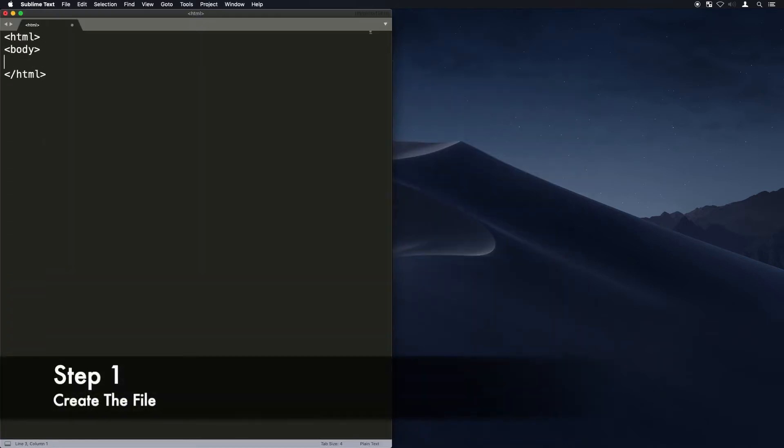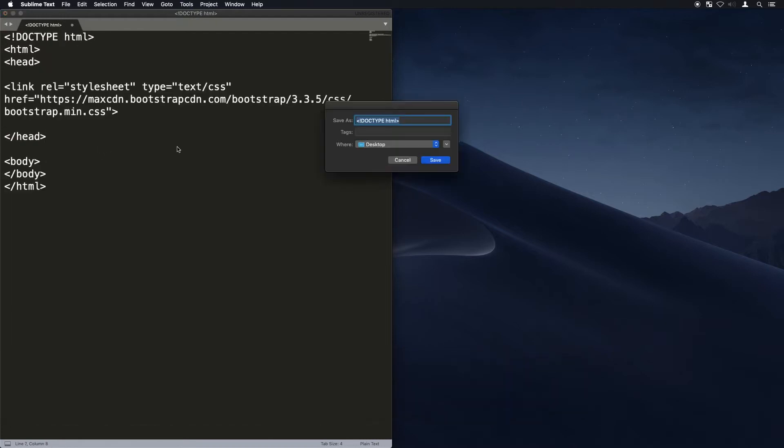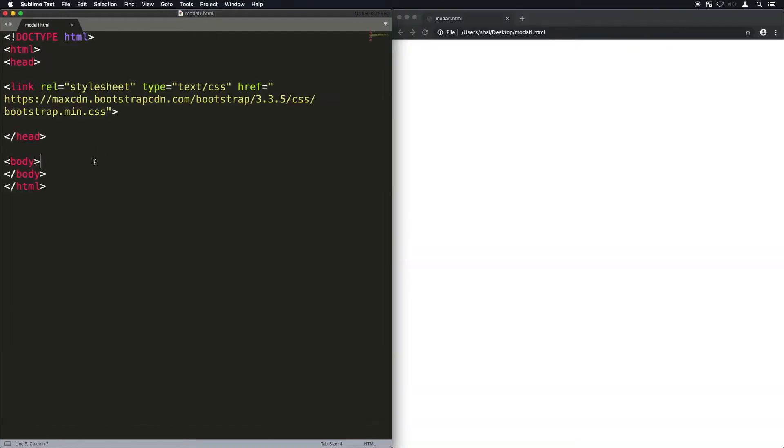First let's create an HTML file with the basic tags. This step is not required, I just want a link to Bootstrap so I can use the glyph icons.